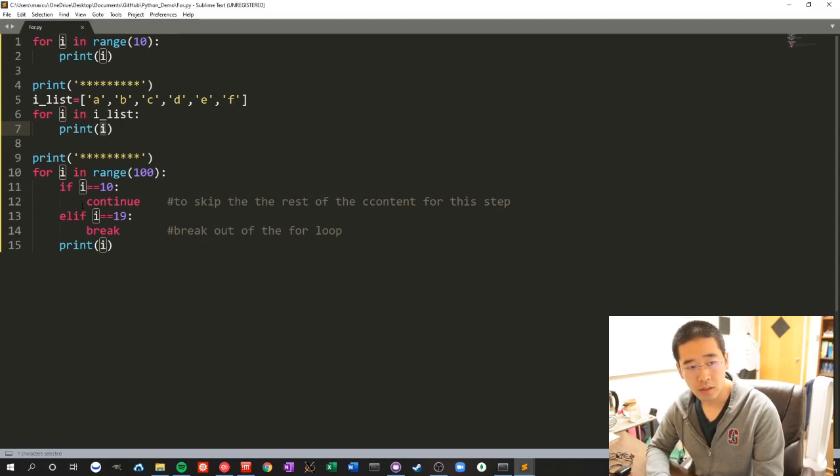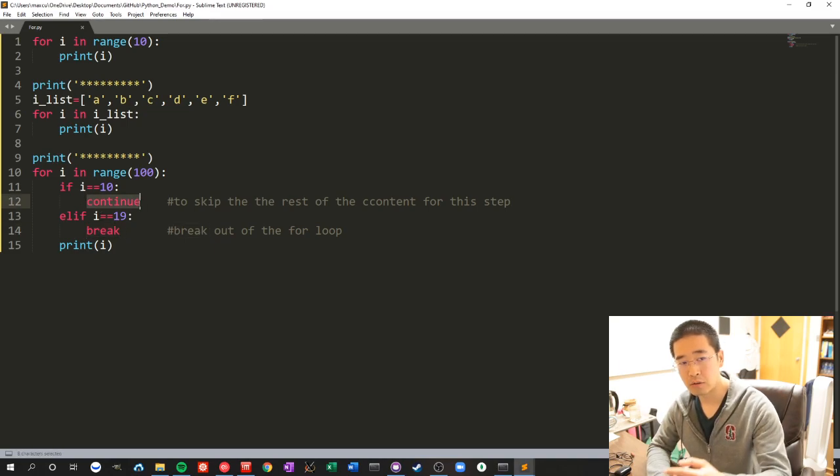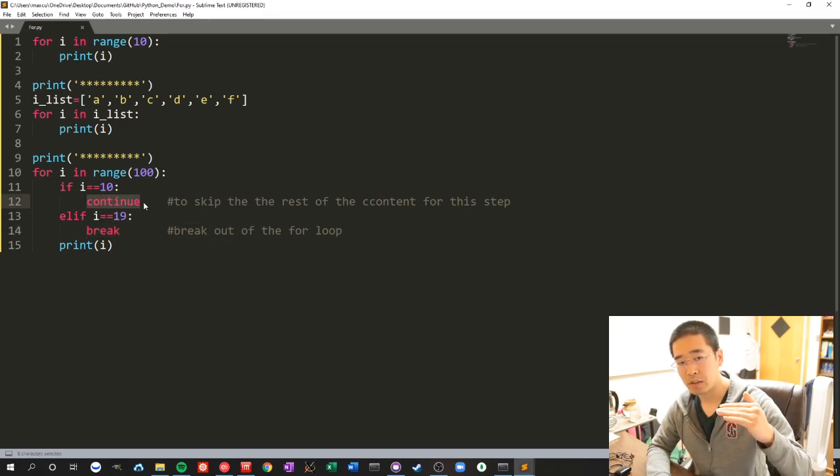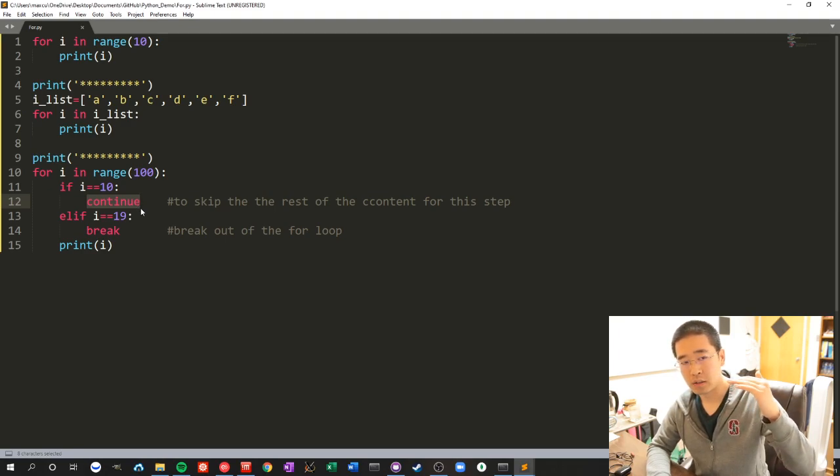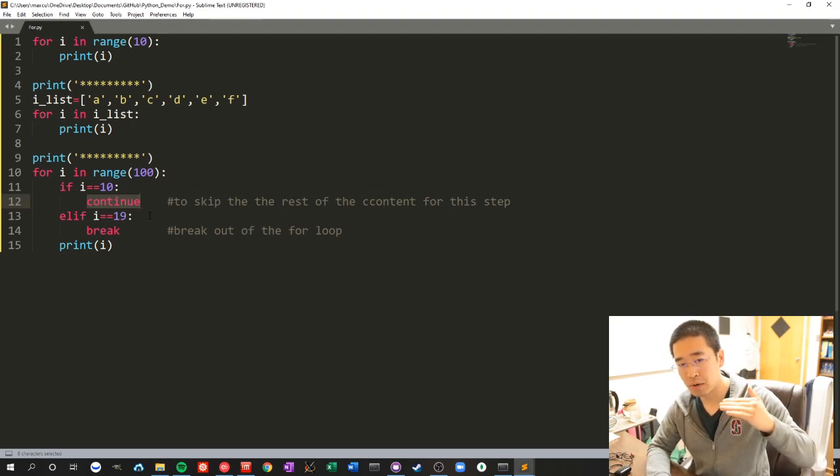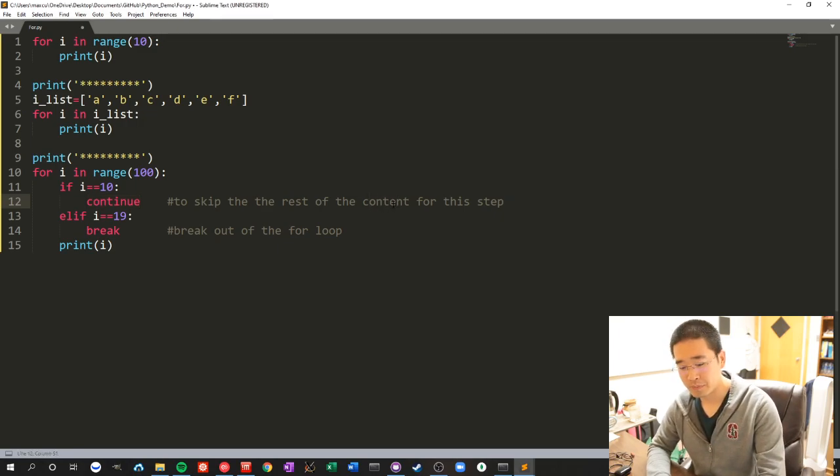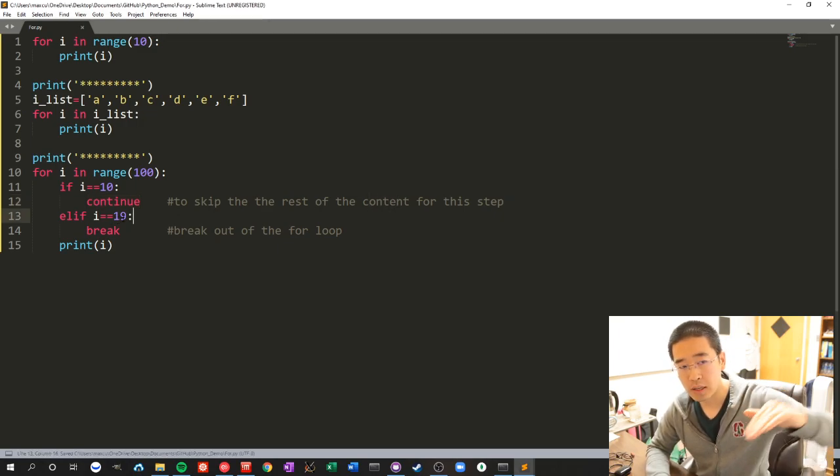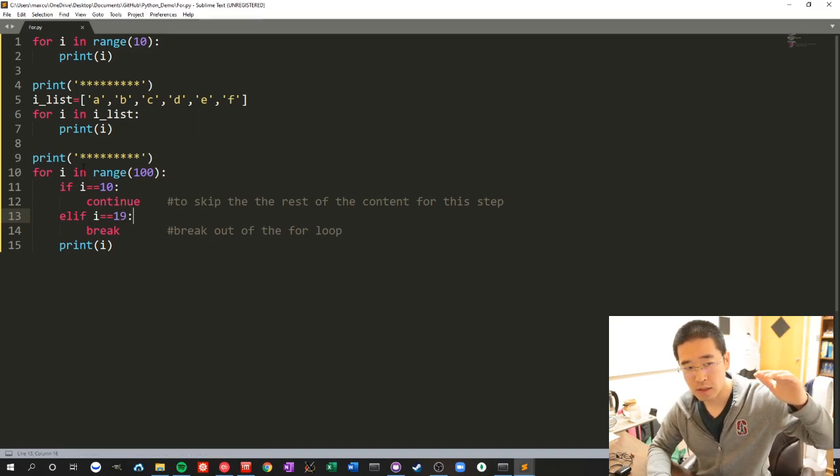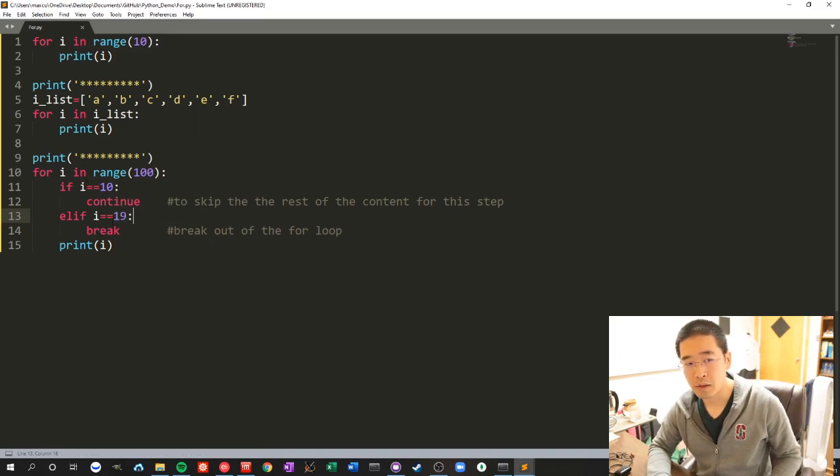Another few things that will be useful are continue and break. Continue will not run anything after it, it will skip the rest of the content for that step and then go to the next iteration and keep going.